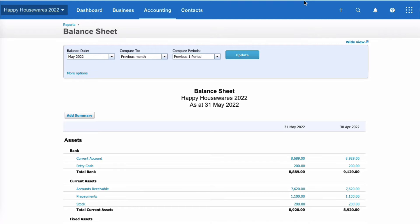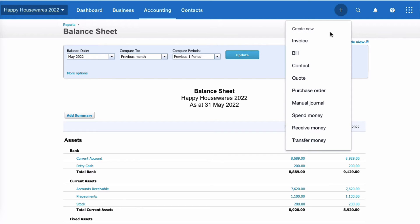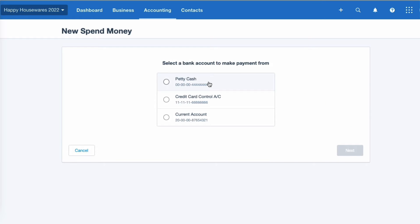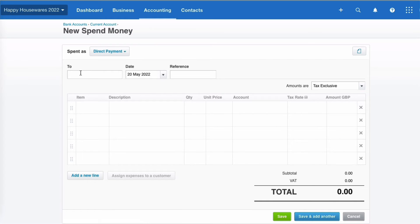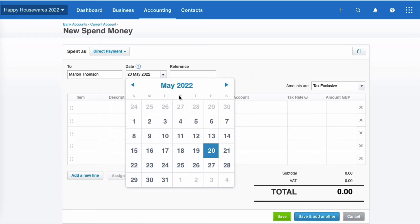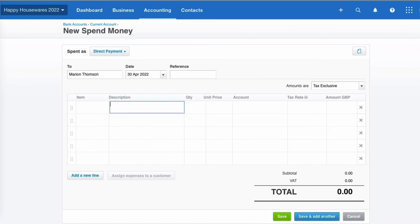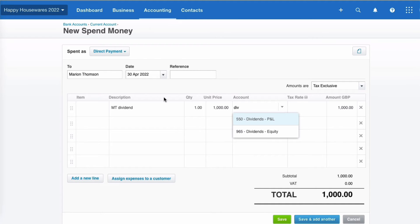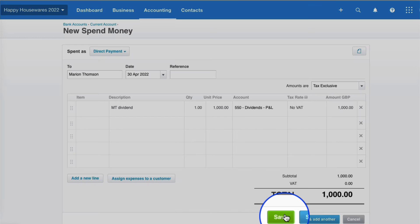I'll do this on the 30th of April. I'll go to the plus icon and choose Spend Money. In real life this would feed through from the bank, but here I'm entering it manually. I'll set it as from the current account, payment to me — lucky me — date the 30th of April, amount £1,000, and I'll select the Dividends P&L code, then save.